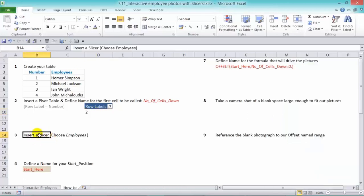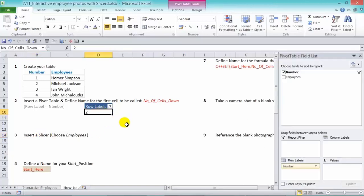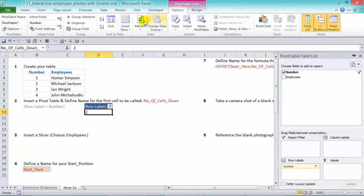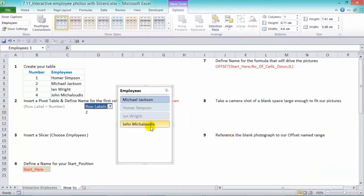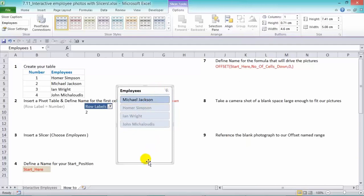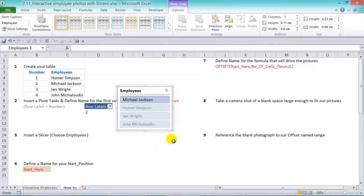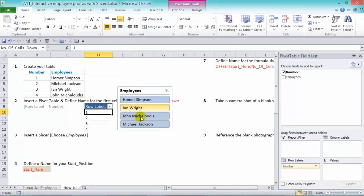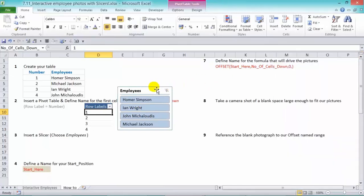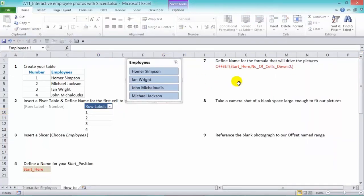Next we have to insert a slicer. To do that, we click in our pivot table and go to options, insert slicer, and now we choose the employees. So we have the employees names there. Now, if we select all, we have all of them there. So let's put our employee names up there.